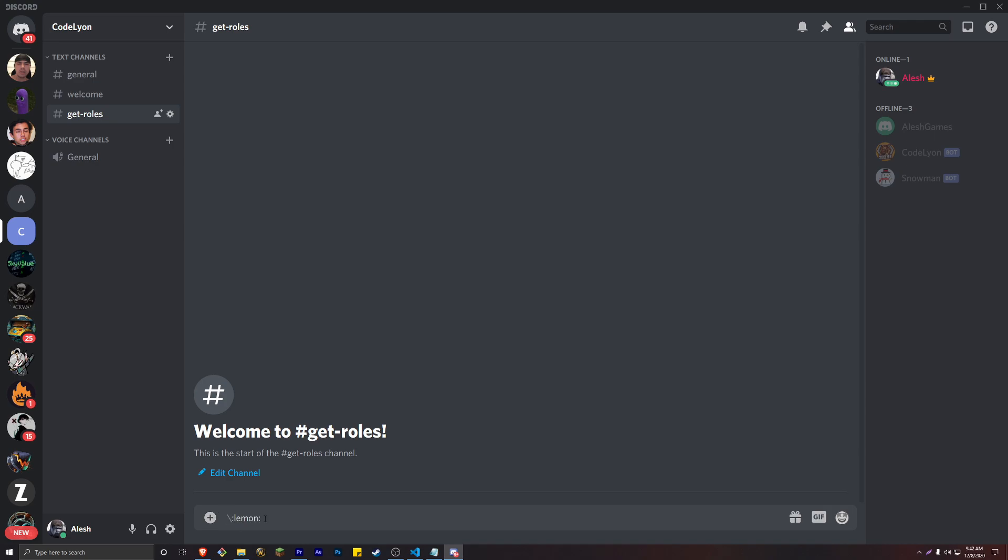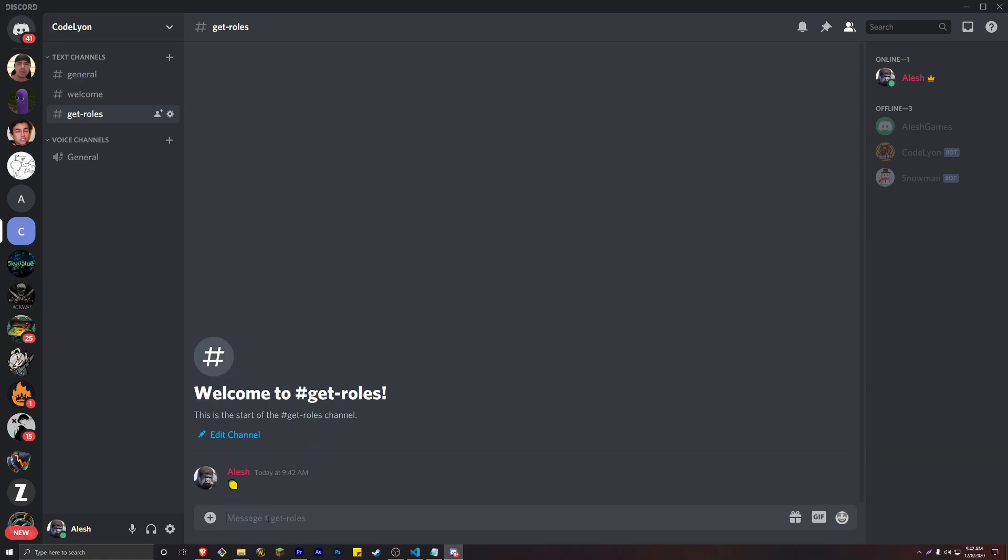This will reveal the emoji's ID and we will need this ID in our code. Discord integrated emojis will have the ability to be copied straight into code. However, custom emojis will have a special ID that you will need. We won't be using special emojis. We're just going to be using the Discord emojis that come with Discord.